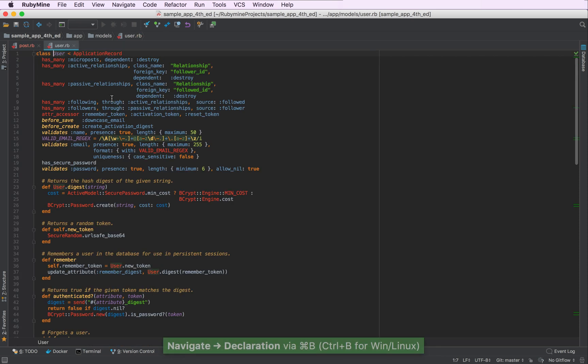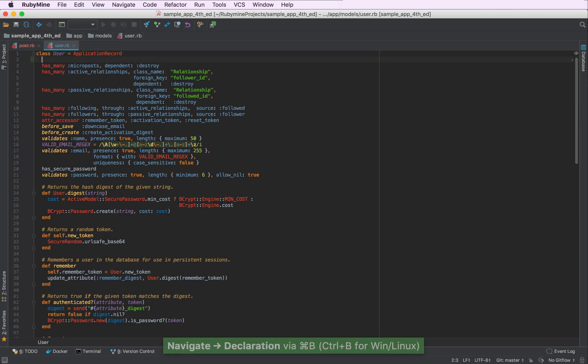Okay, now we are moved to the model and we can add an association here as well.